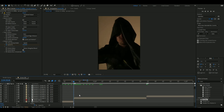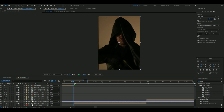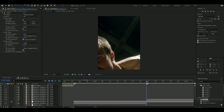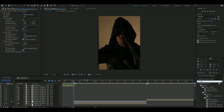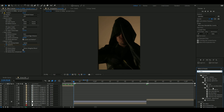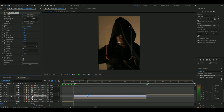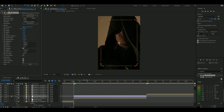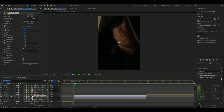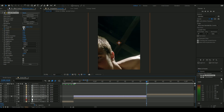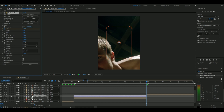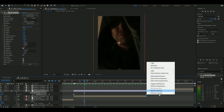Press Ctrl-Alt-Y to get an adjustment layer and put it above your clip. Next, type in Blurmo Curves and put it on your adjustment layer and copy what I am doing. Now easy-ease the keyframes and copy my graph.